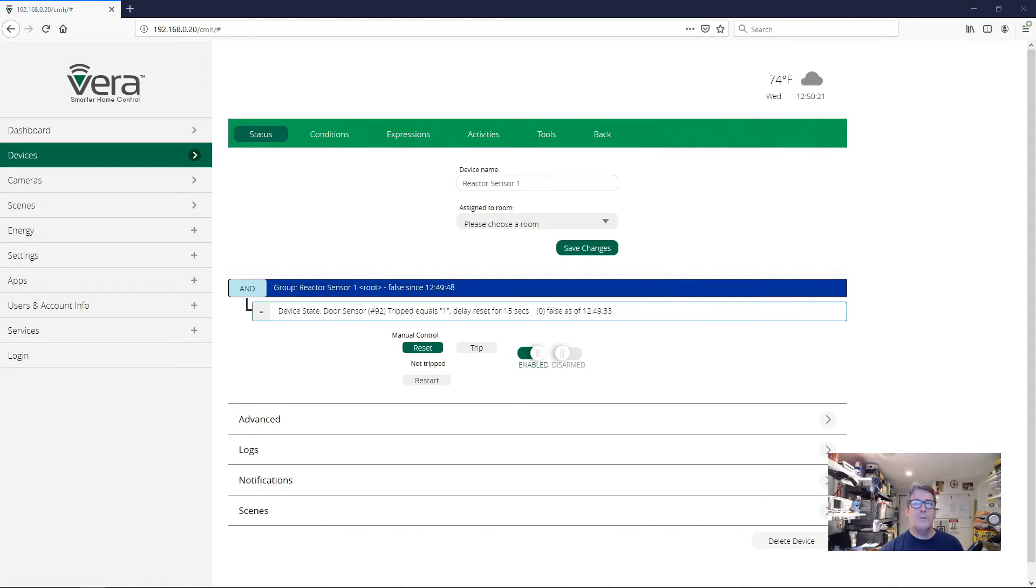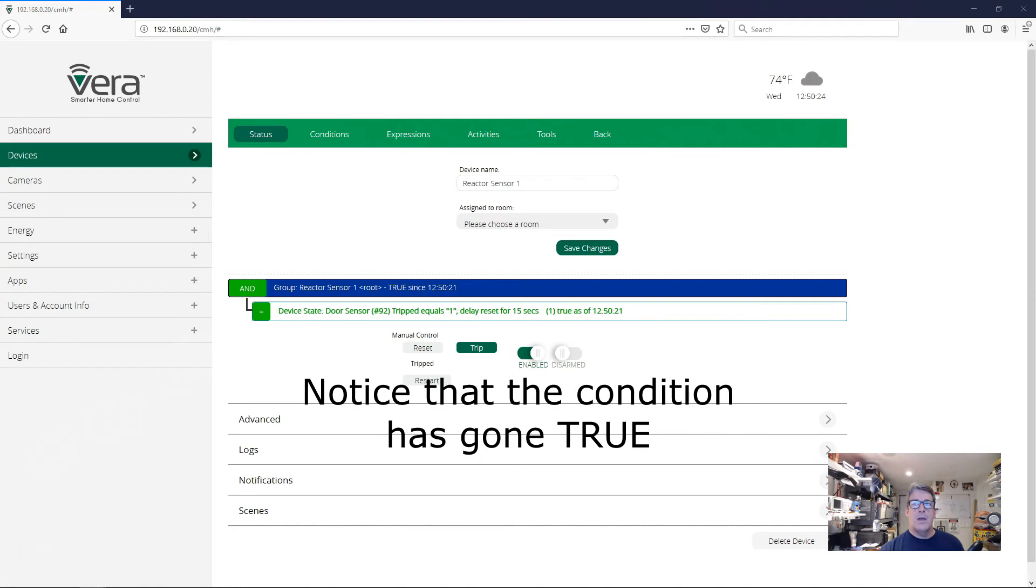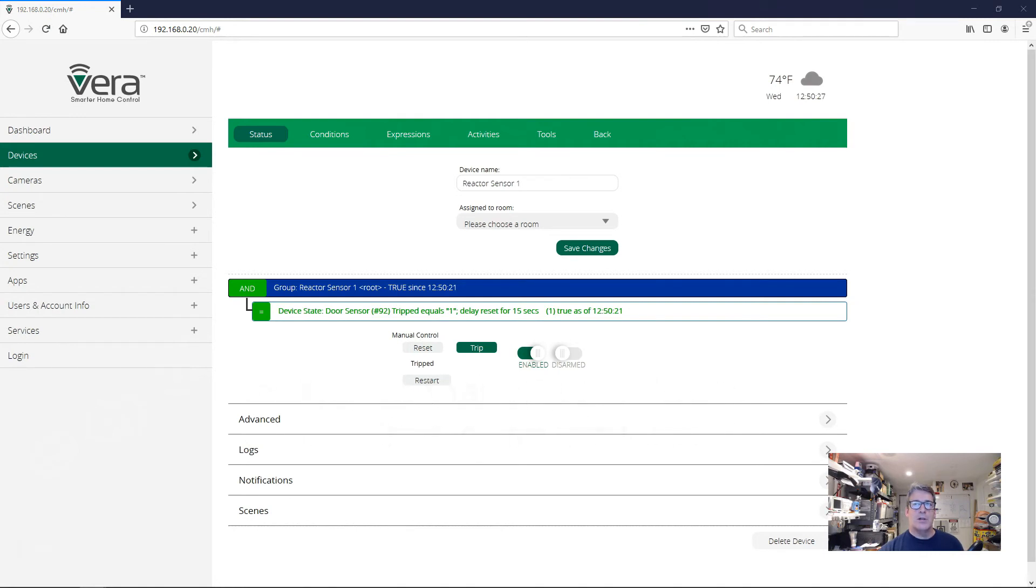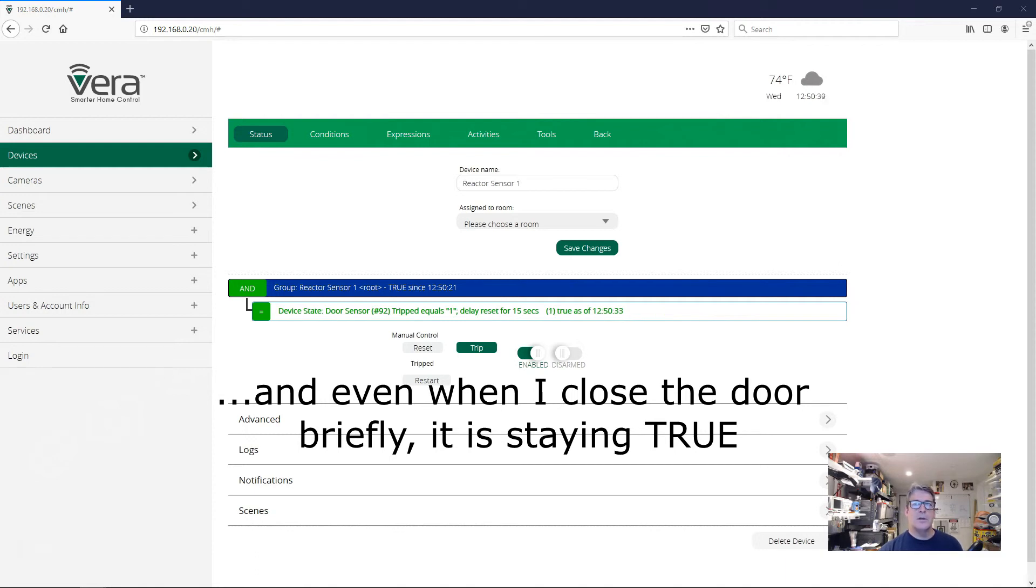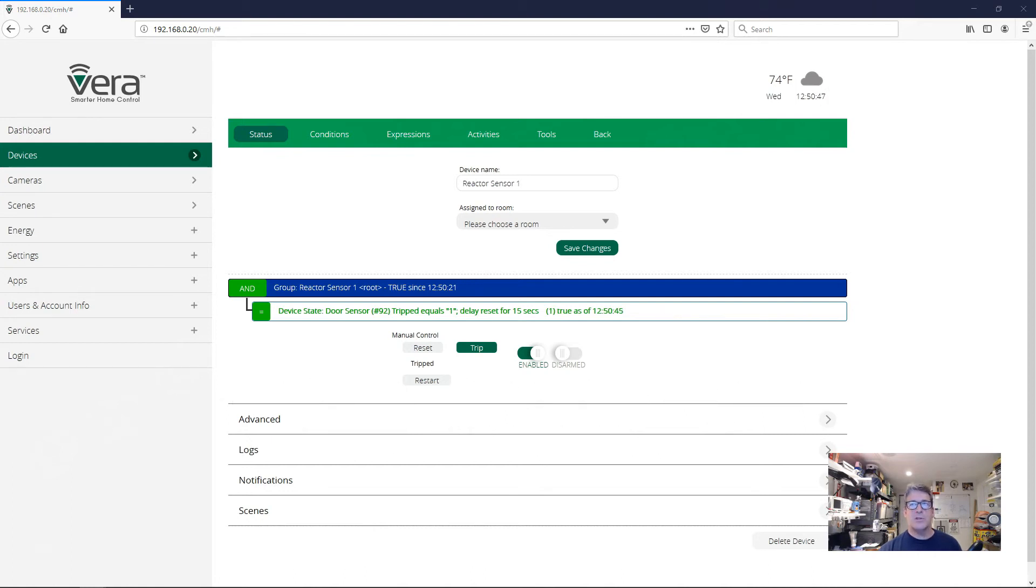So I'm going to open the door. And now I'm quickly going to close the door. And you can see our delay start counting off, but the condition is still true. And I'm going to open the door again. And now the delay has gone away because the door isn't closed. And I'm going to close the door again. And I'm going to open the door again. And notice how I'm just continuously opening and closing this door, but the condition is staying true. All right.